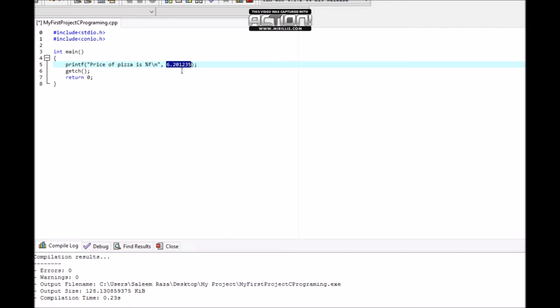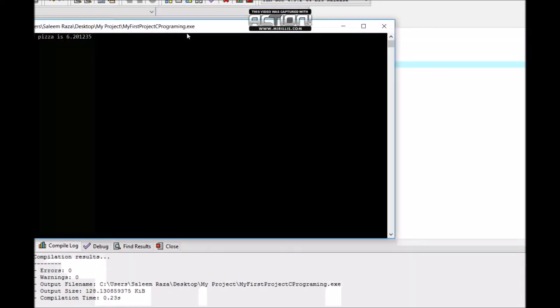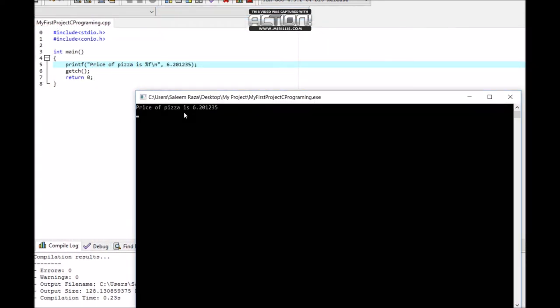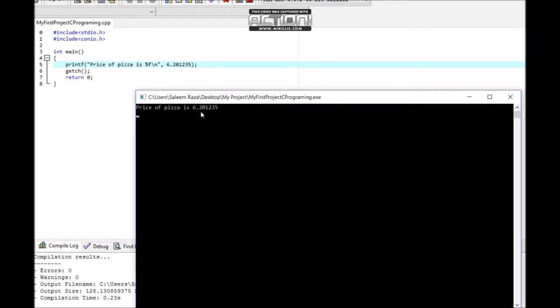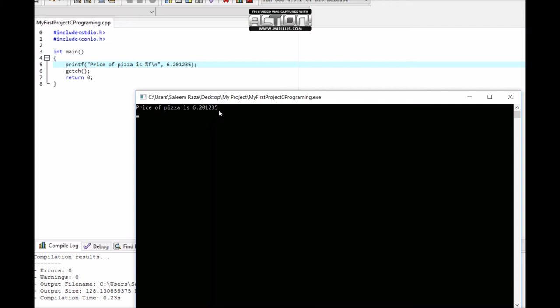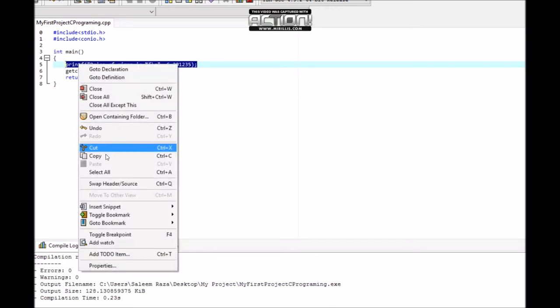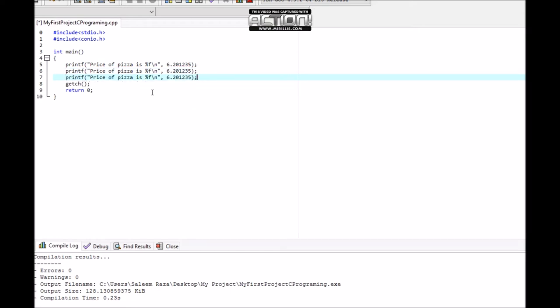Now we print out: price of pizza is 6.201654. This displays the floating point value.